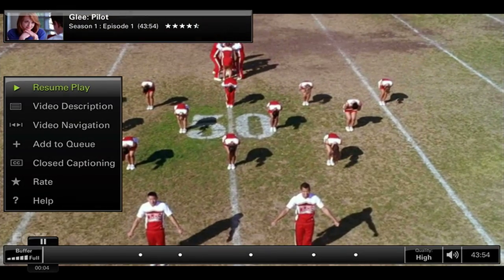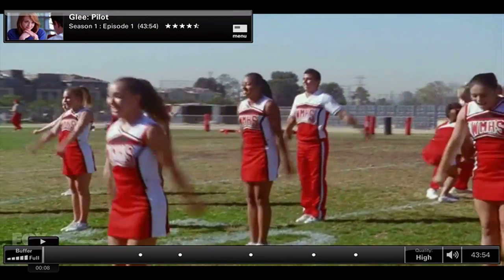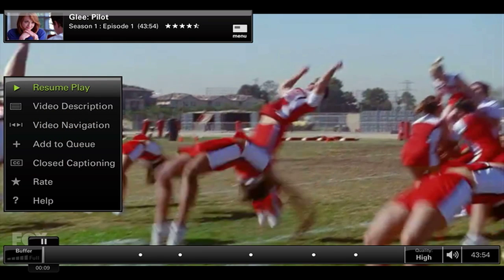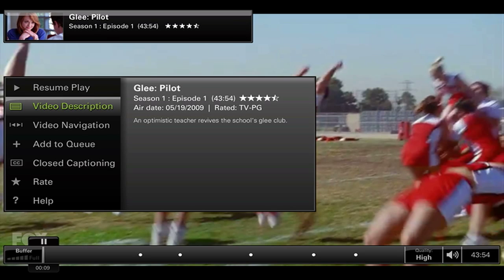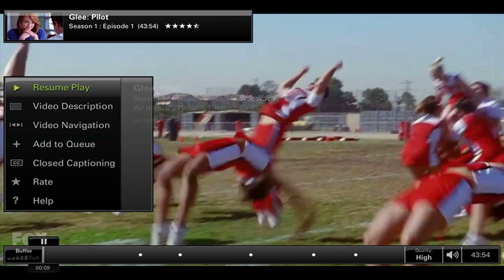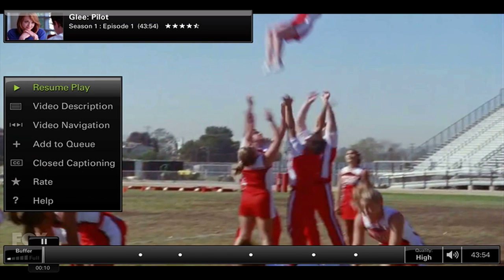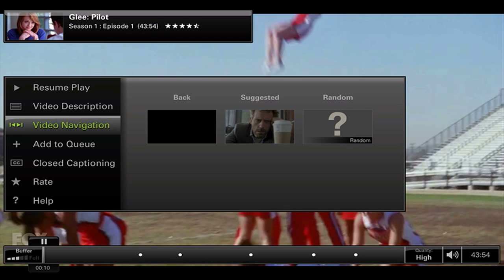Going back to the video — it plays in full screen if you're in full screen, and you have a little widget that comes up. You can resume play. When you pause it, the widget comes back. You can get a video description and video navigation. Right now, for some reason, there are no commercials — so when I've been watching it, it's commercial free.